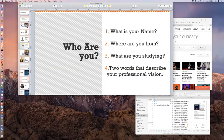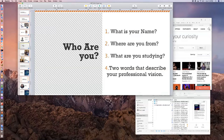Douglas Hodo — hello? My name is Douglas Hodo. I'm from Atlanta, Georgia, studying audio production. Two words about me — energetic and creative. Thank you.